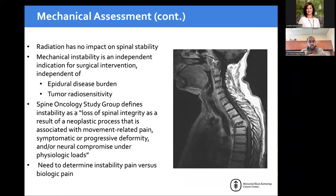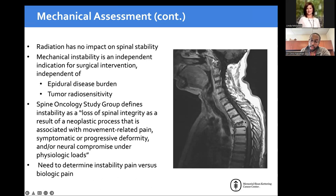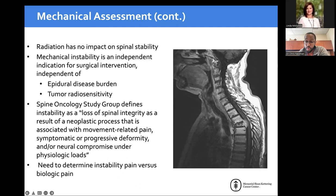Radiation does not impact spinal stability — it's its own independent indication for intervening. Looking at a film like this, you can see spinal cord compression — probably a grade 2 if not grade 3. There's greater than 50% loss of height and possible posterior element involvement. In the semi-rigid or rigid spine, you're probably looking at a SINS score between 10 and 14. Indications for surgery here include both need for decompression to radiate the patient and likely mechanical instability — you're treating both simultaneously.